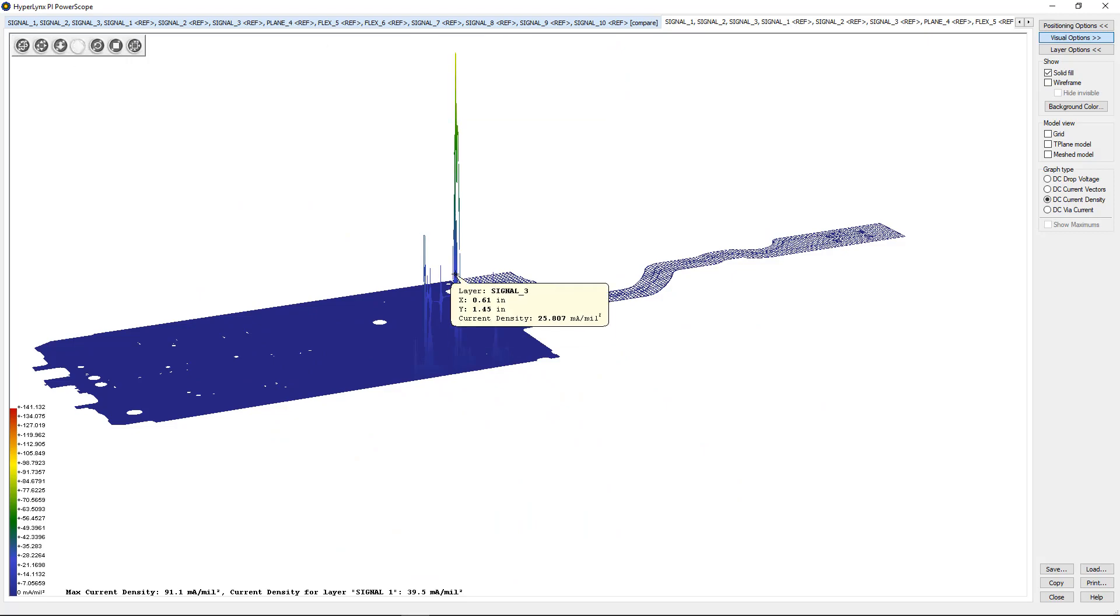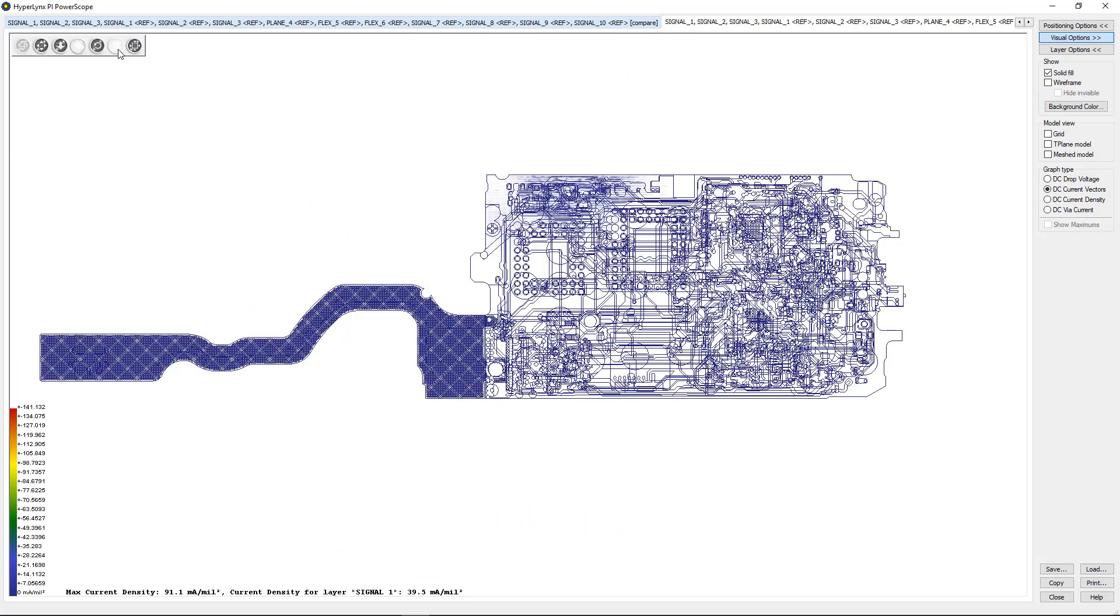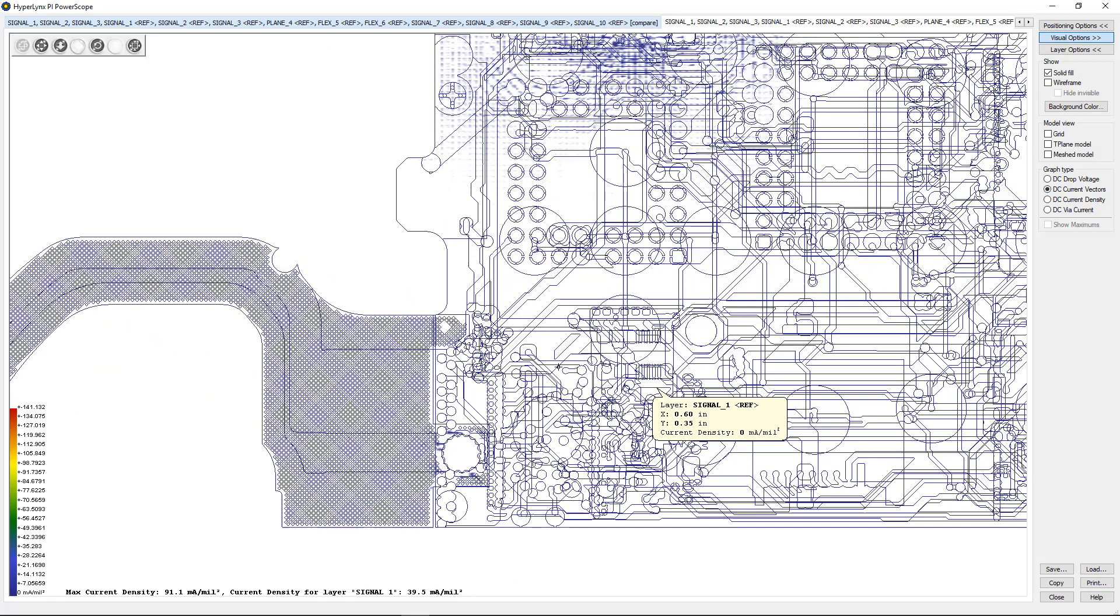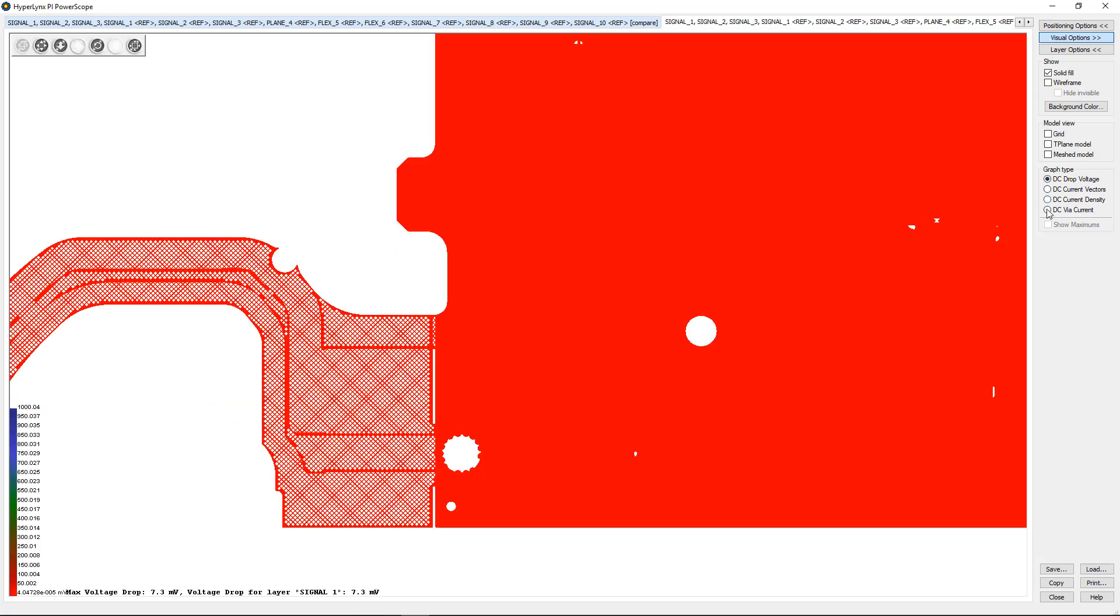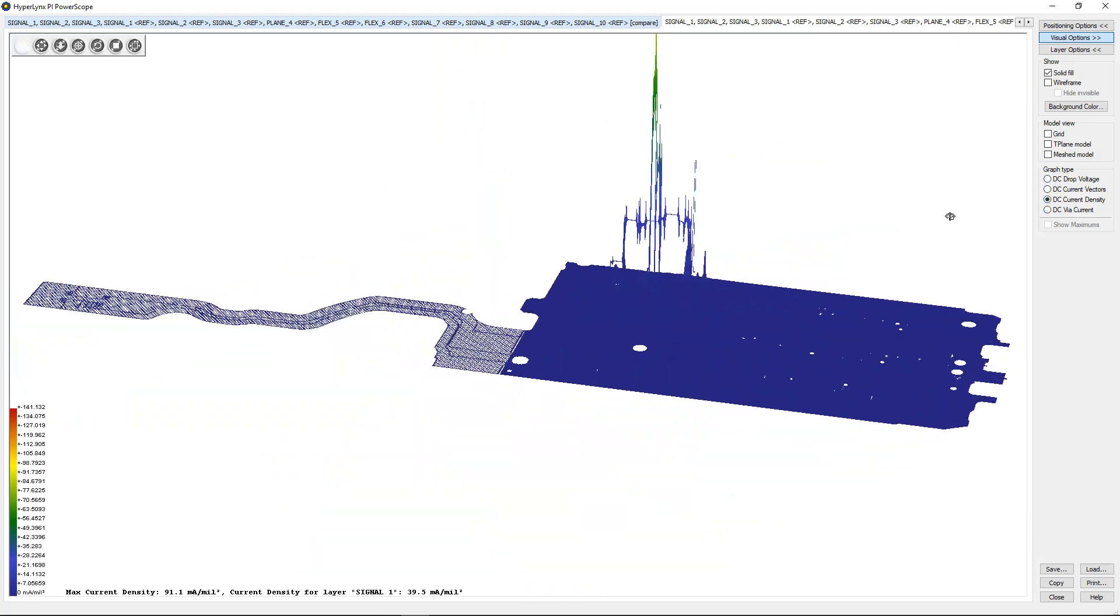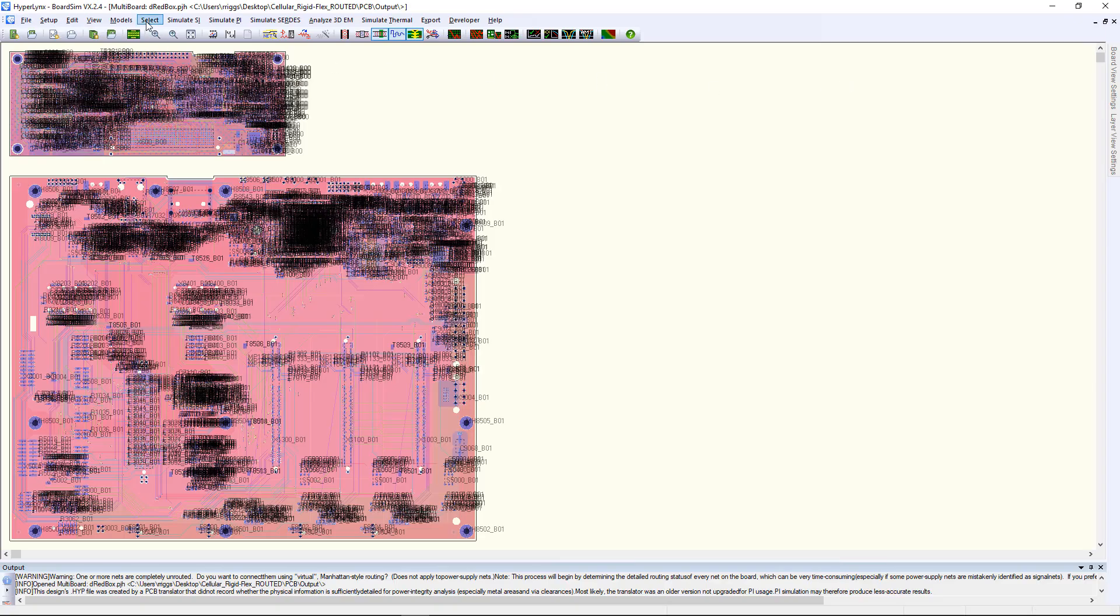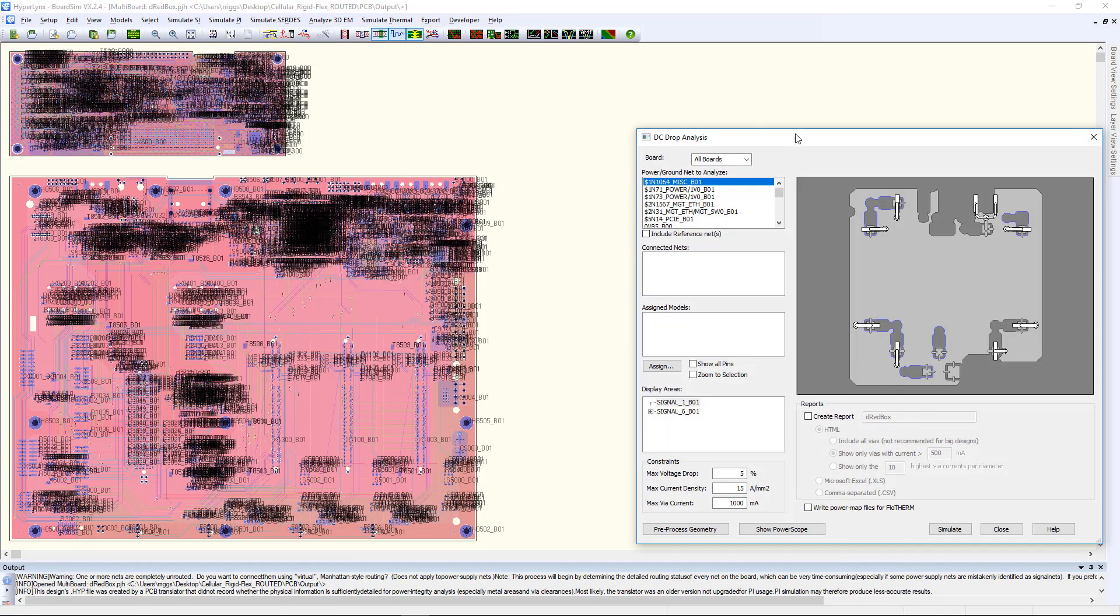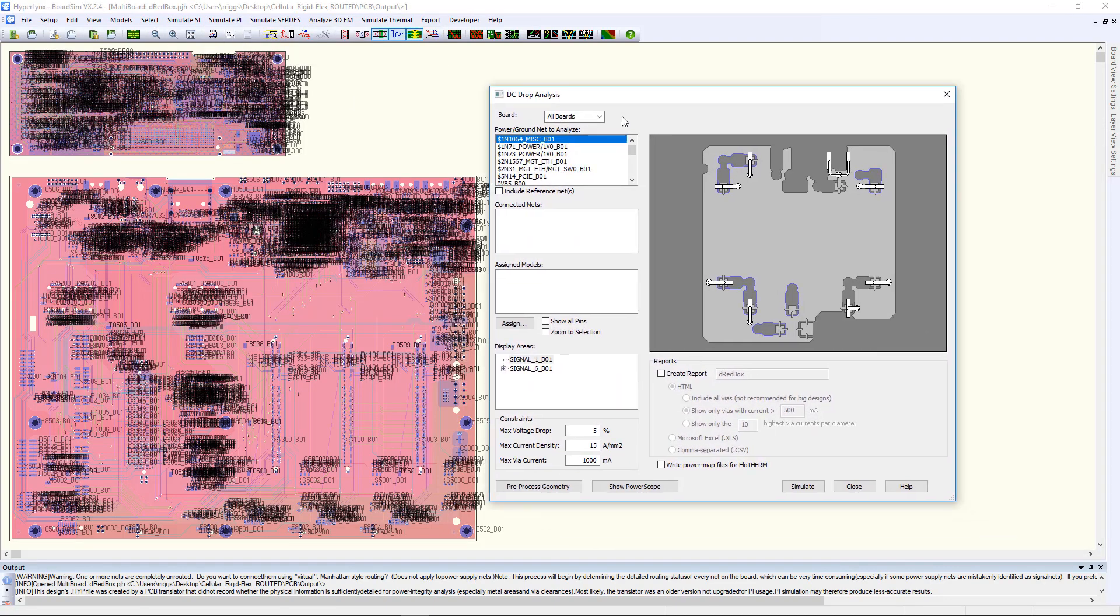Since multi-board simulation is now supported, if you have a true multi-board project with connectors in between various PCBs, you can now also perform DC drop simulation on all of these boards at the same time. Note that the connector model losses will also be accounted for when simulating a multi-board project.